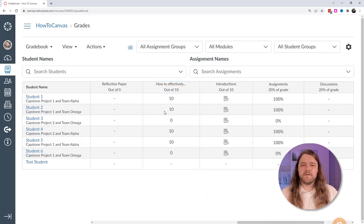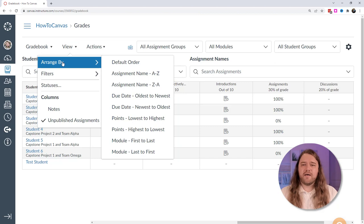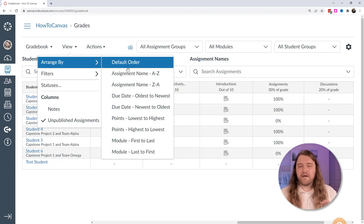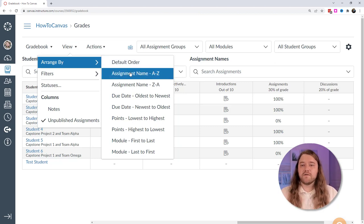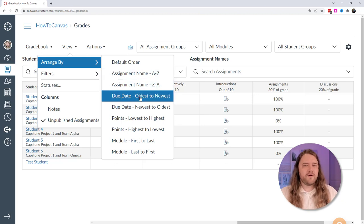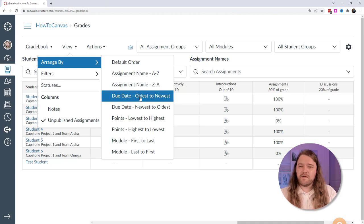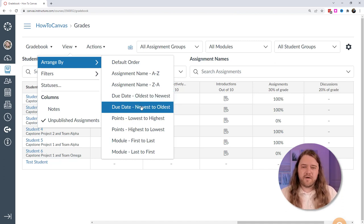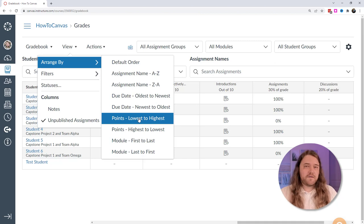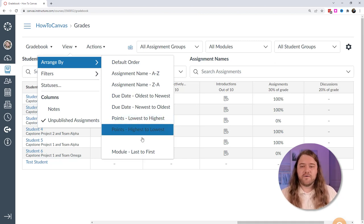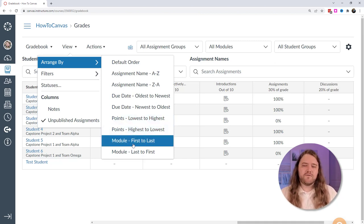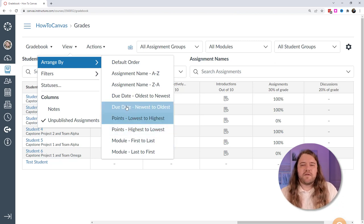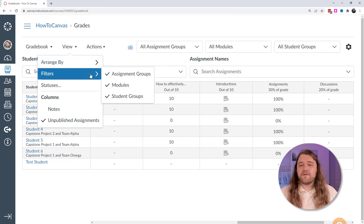Under View, you can arrange columns in different orders. I go with oldest to newest, so the first assignment due is on the far left and the final capstone is on the far right. You can also sort by lowest to highest points, highest to lowest, or by module. Module first to last also makes sense, but mostly I sort by due date.